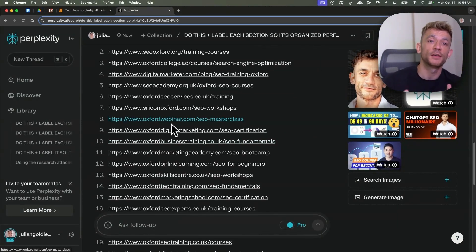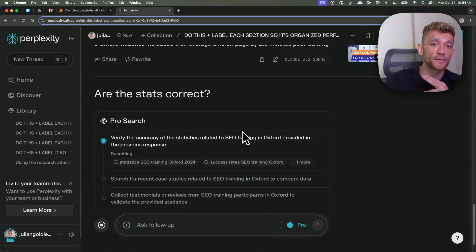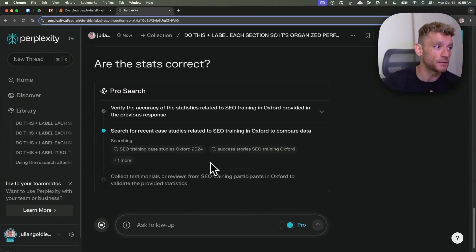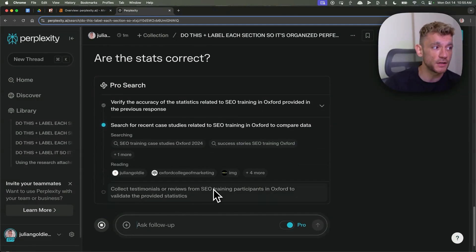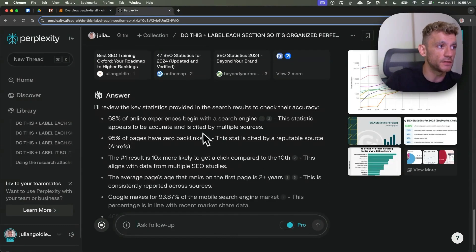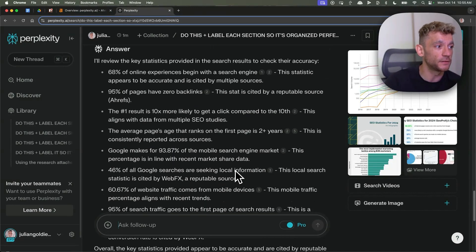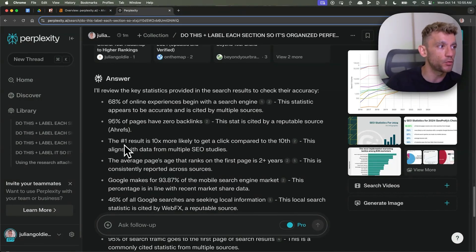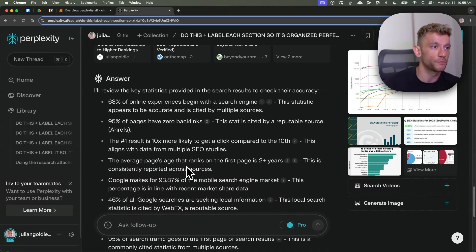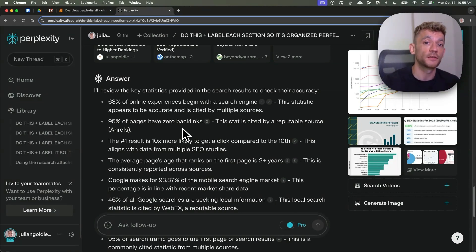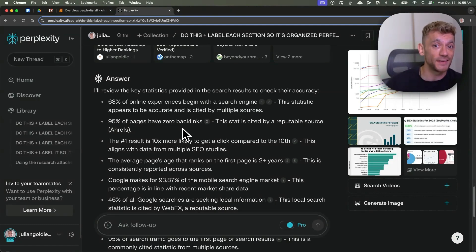Obviously, when you're doing this, you want to vet it a little bit. I would definitely recommend vetting those statistics just to make sure you're not sourcing any bad data, because obviously this is the foundation of your website. And now you can see it's actually come back with sources for each statistic that Perplexity sourced. For example, the number one result on Google is 10x more likely to get a click compared to the 10th — some really good research and interesting statistics that we can insert inside our content to make it more interesting, more engaging, and rank it better.